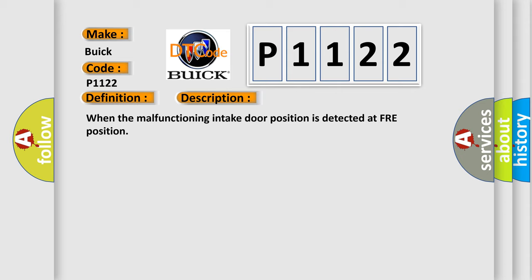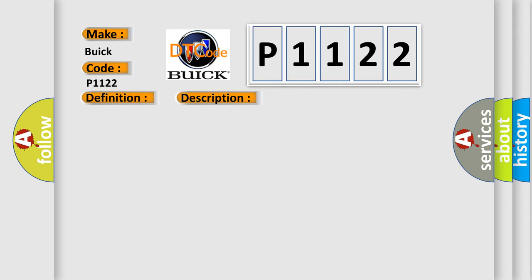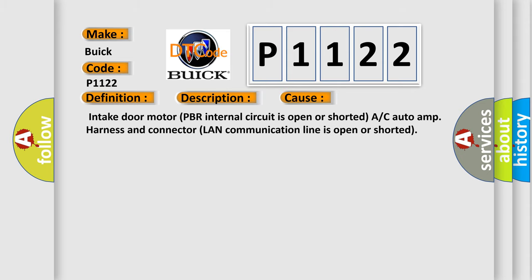This diagnostic error occurs most often in these cases: Intake door motor PBR internal circuit is open or shorted, A/C auto amp harness and connector LAN communication line is open or shorted.